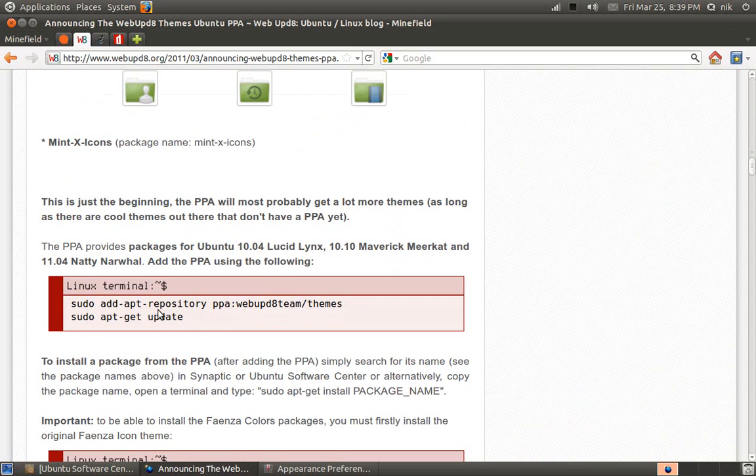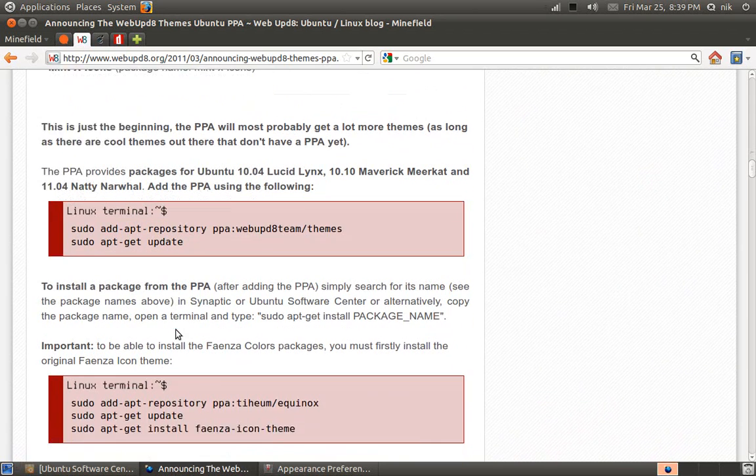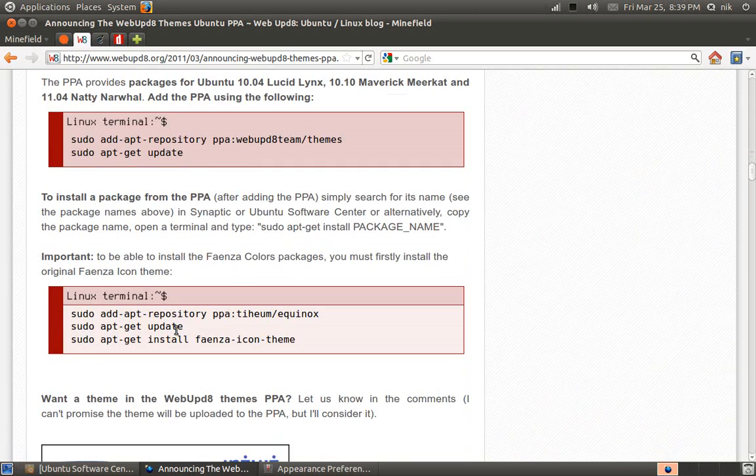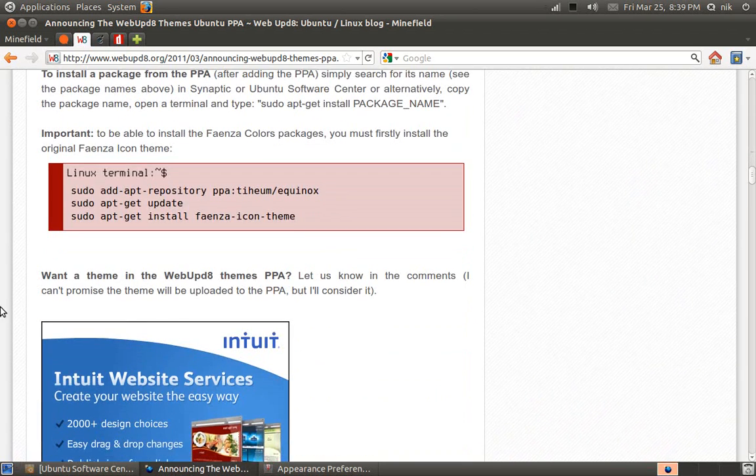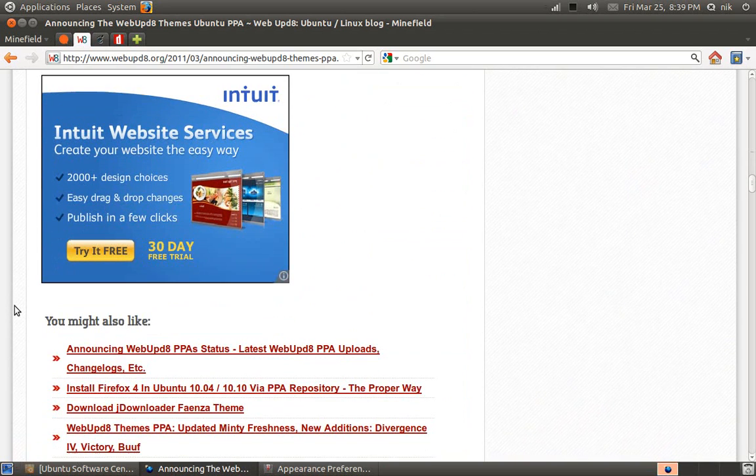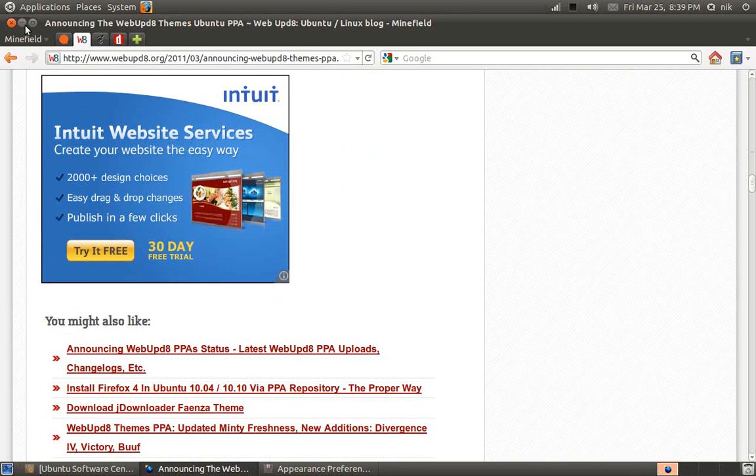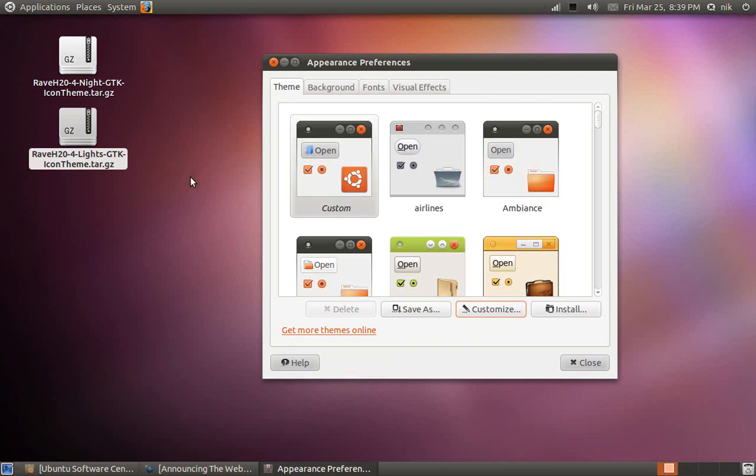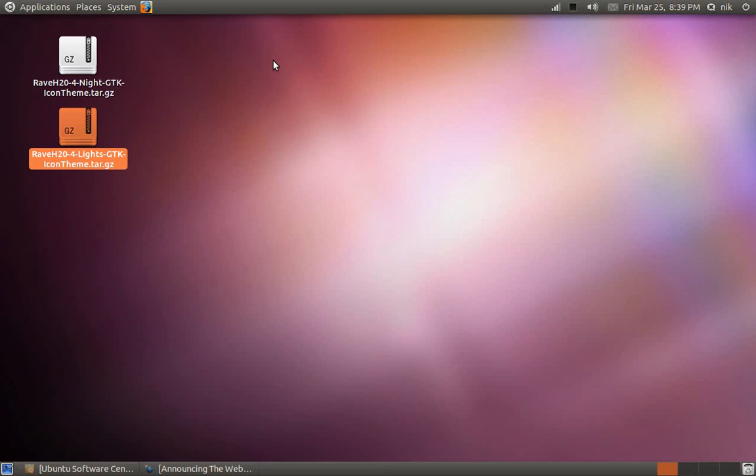Just copy and paste these lines into your terminal one by one, hit enter, give your password, update it, install it. It's really easy.